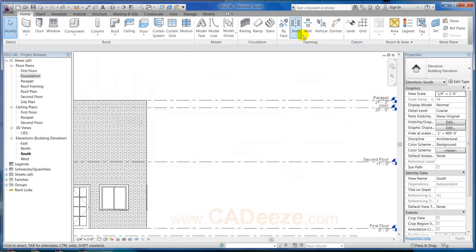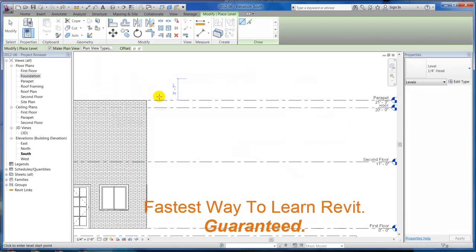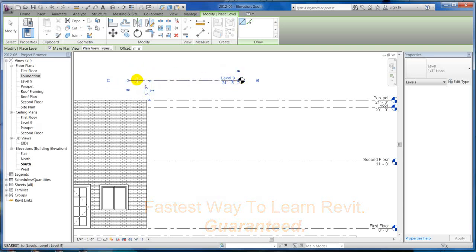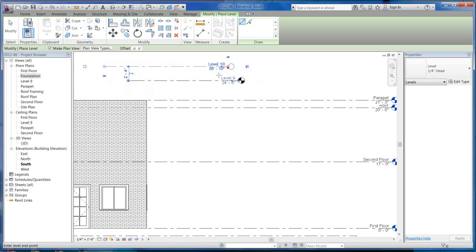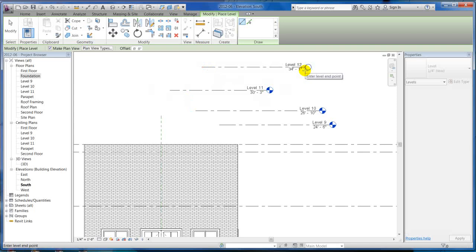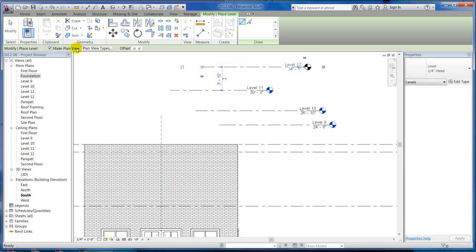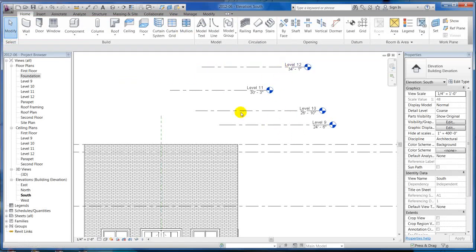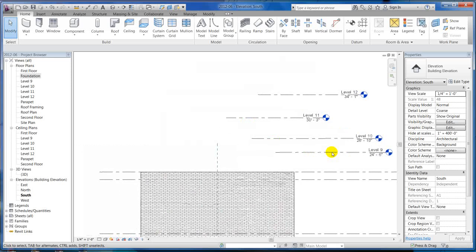When you do create a level, just be careful if you're in the level command. If you'll notice as you create levels, the command is still active. So if you create one level and start to try to pan around, you're going to be creating a bunch of extra levels that you probably didn't want to create. So just look up at the options bar to make sure that you're out of the level command. Hit escape a few times or hit the modify button to get out of the command. A lot of times people will create a level and go to move and they're actually creating more levels, so just be conscious of that.